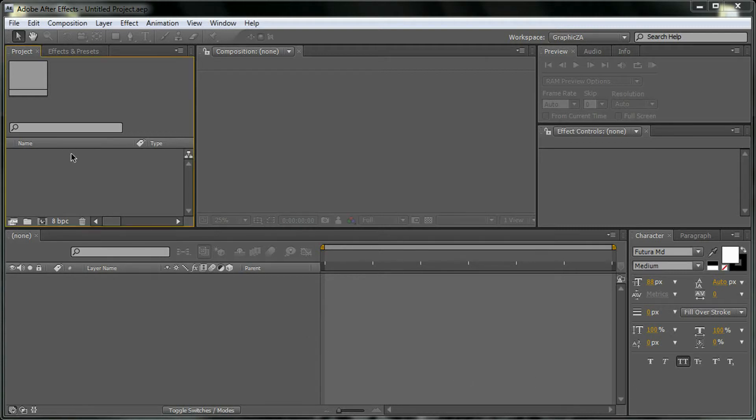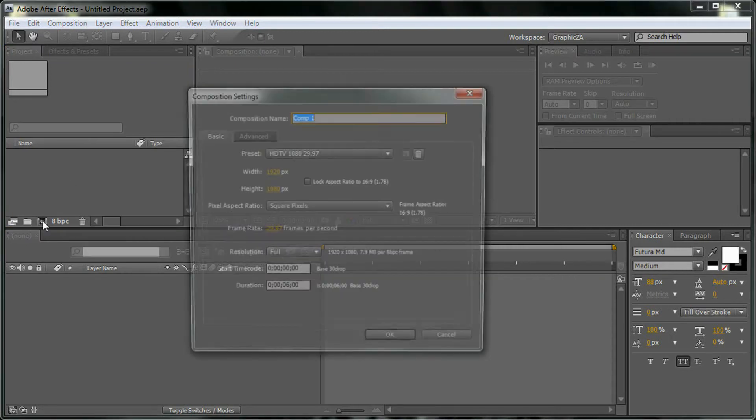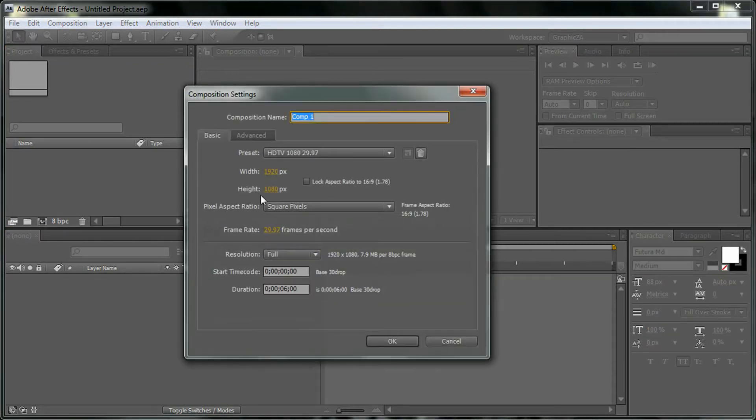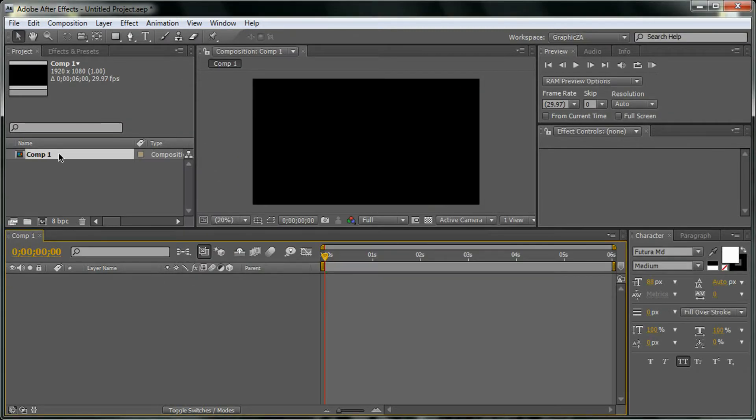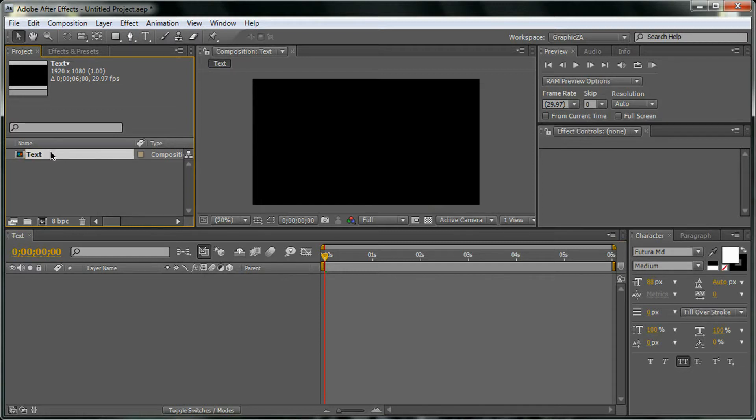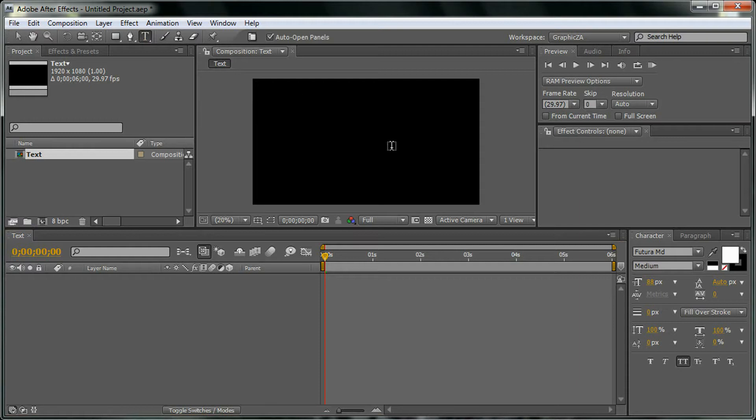First, what we're going to do is open a new composition and we're going to name this composition 'text'. Then here we're going to add our text in this composition.